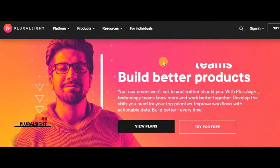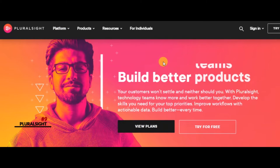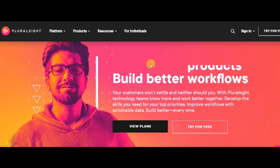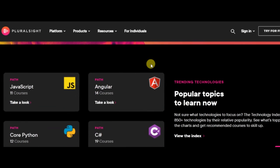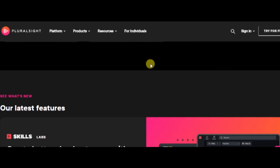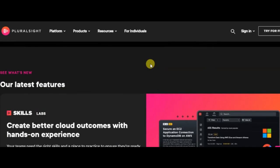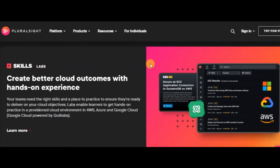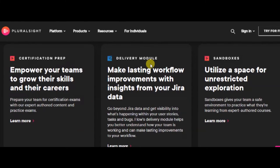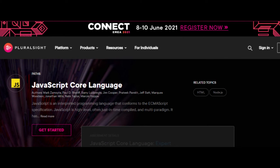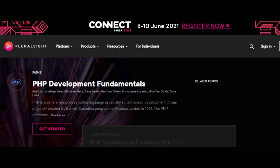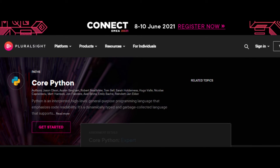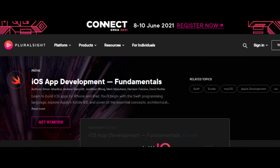Number nine: Pluralsight. Pluralsight, formerly known as CodeSchool, is an online learning platform that offers both free and paid courses. The platform is organized into different learning paths and defined by languages and skills. Some of the learning tracks offered include CSS and HTML, JavaScript, Ruby, Elixir, PHP, Python, iOS, and Databases.